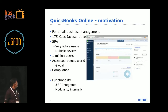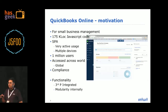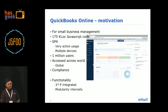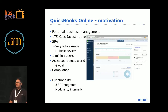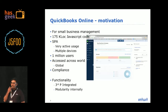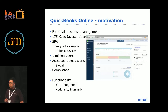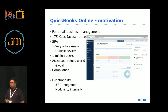It's a single page application with very active usage — it's not like a website where people come once a day; businesses use it throughout the day. It can be accessed from multiple devices, has 1 million users, and is accessed across the world. We've launched formally in 5 countries but it's accessed by many more. Going global here means taking care of the laws of the land — different countries demand very different treatment of accounting and taxes.